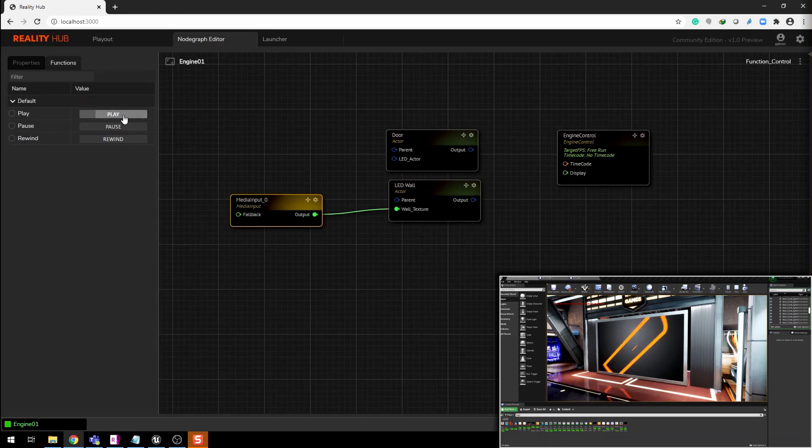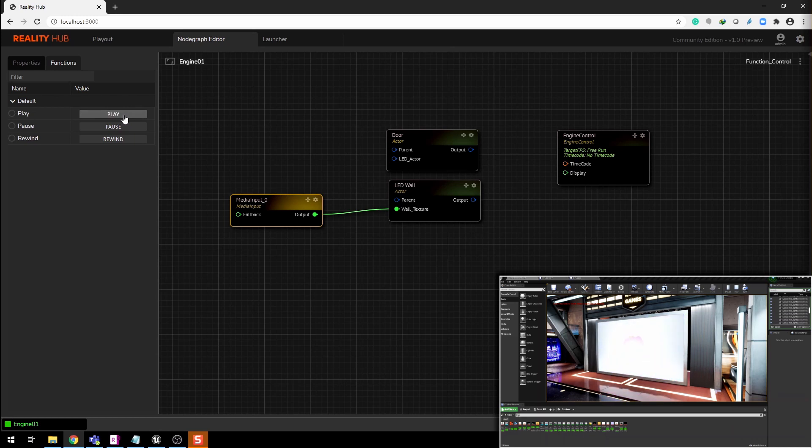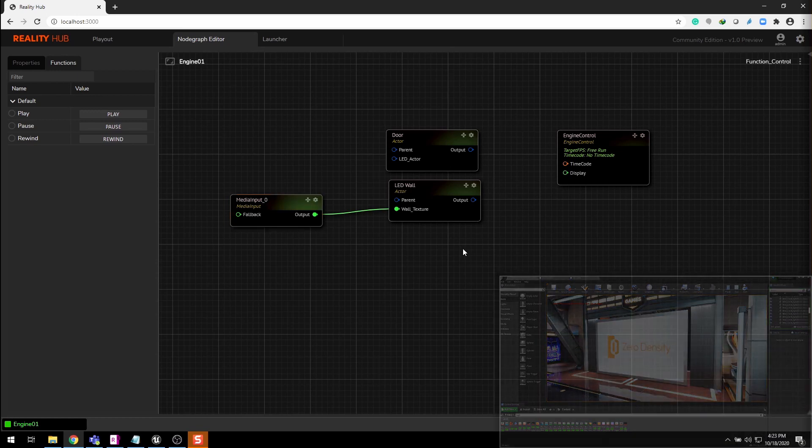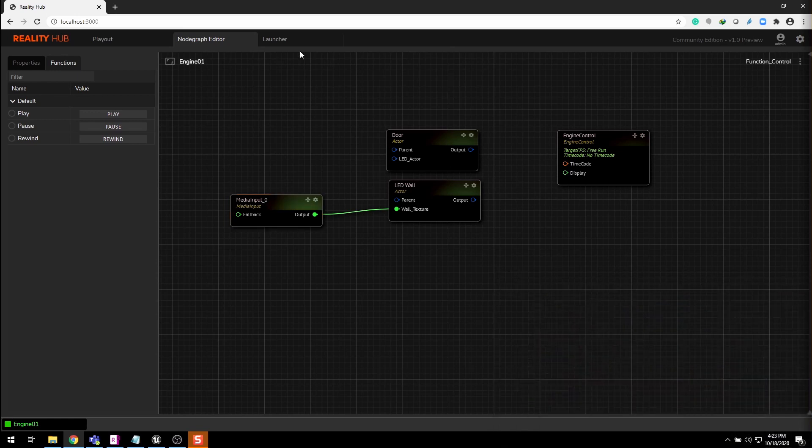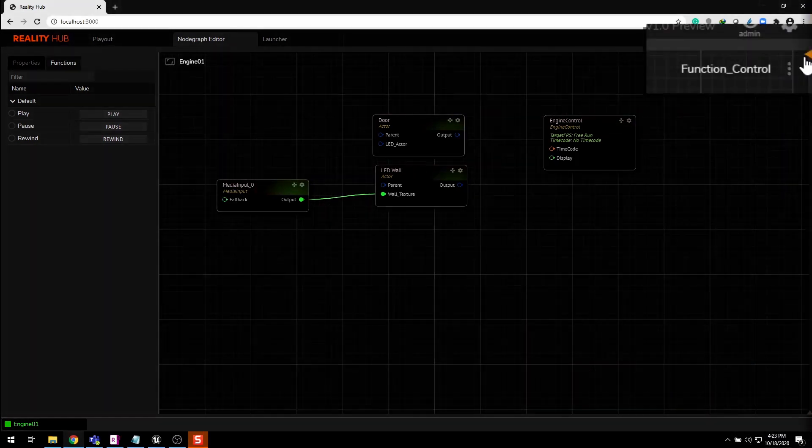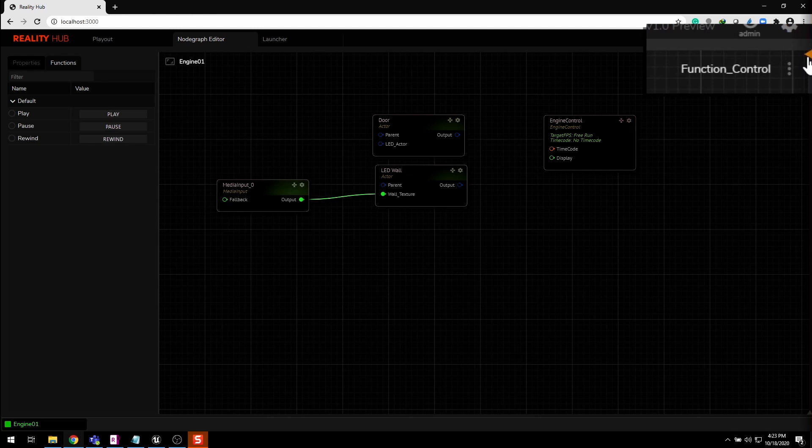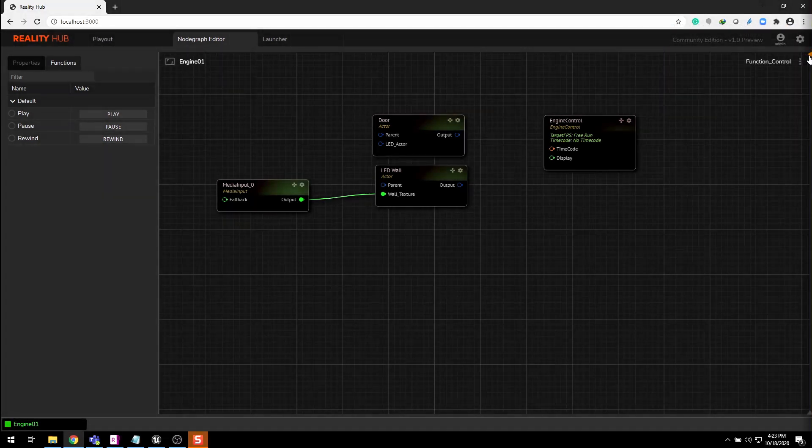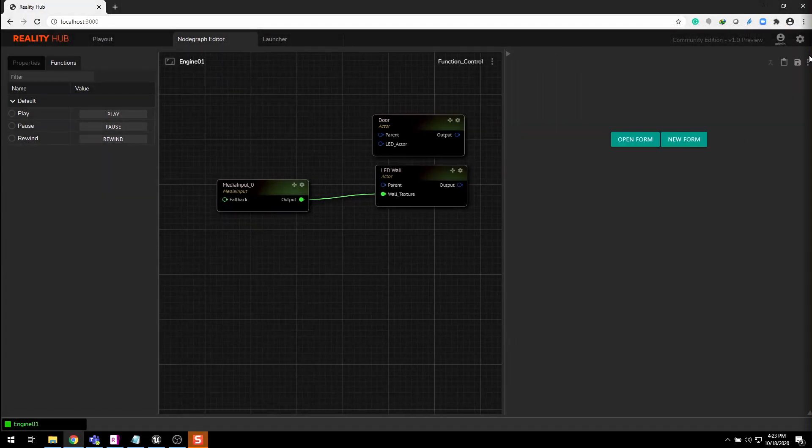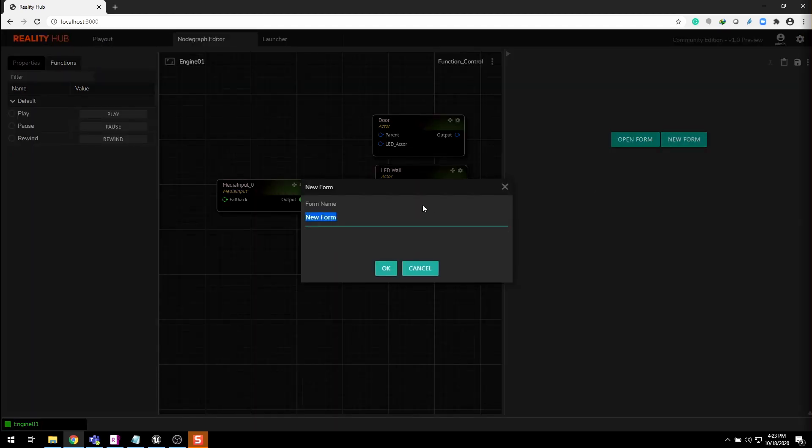From function tab, hit play. Now it's time to create a template for this. Click this orange triangle at top right corner to open form builder. Hit new form button to create new layout.